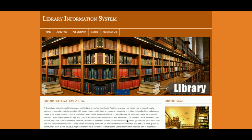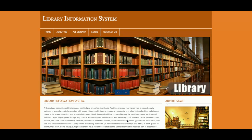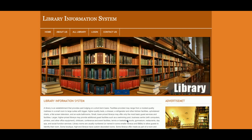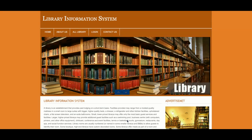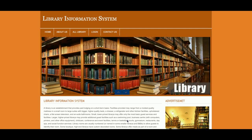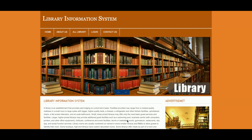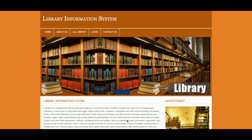Hello friends, welcome again to our website. This is my new project: Library Information System. It is a very basic project, and the main goal for developing this project is to educate students on how to connect a database from PHP and how to integrate HTML, CSS, and JavaScript with PHP.